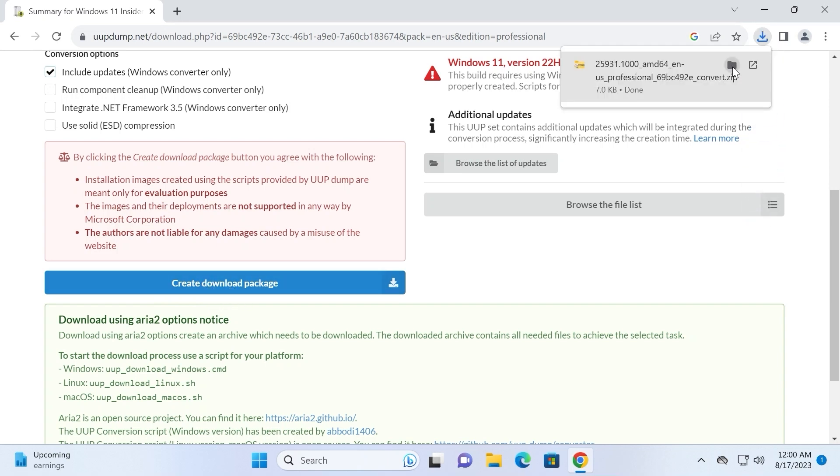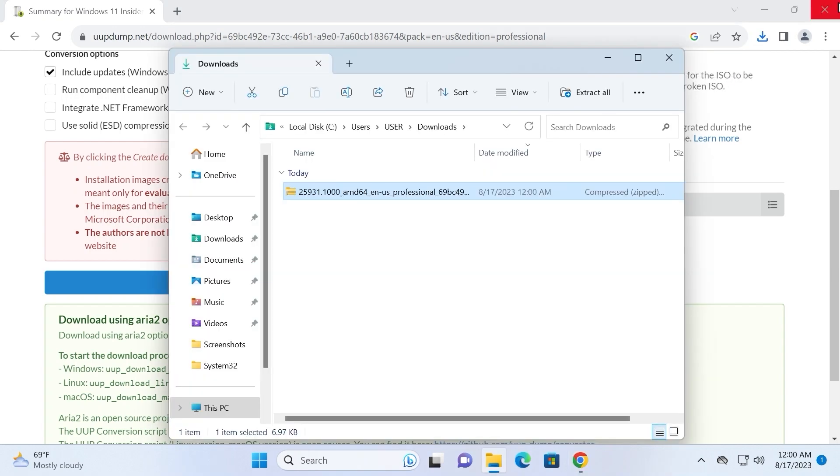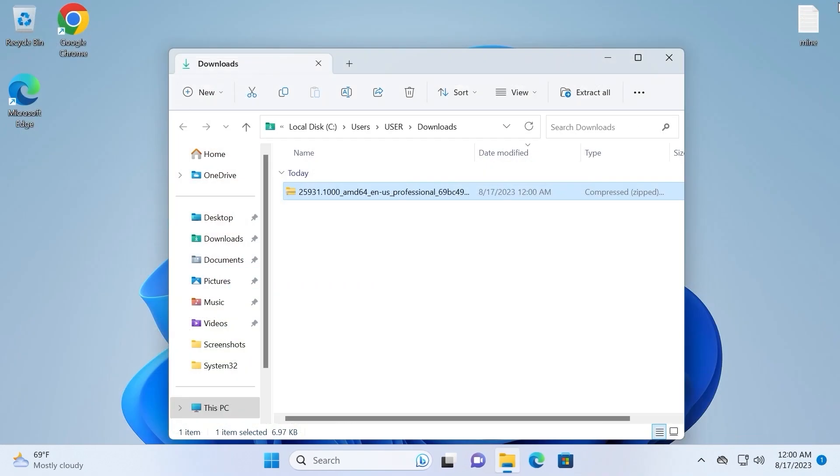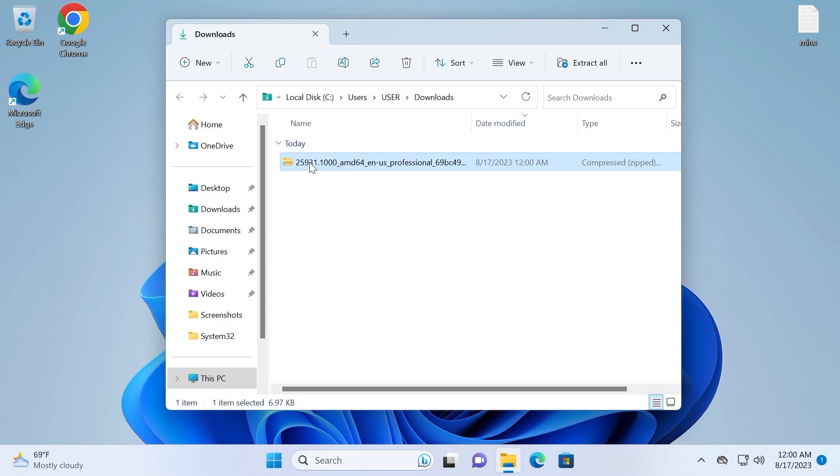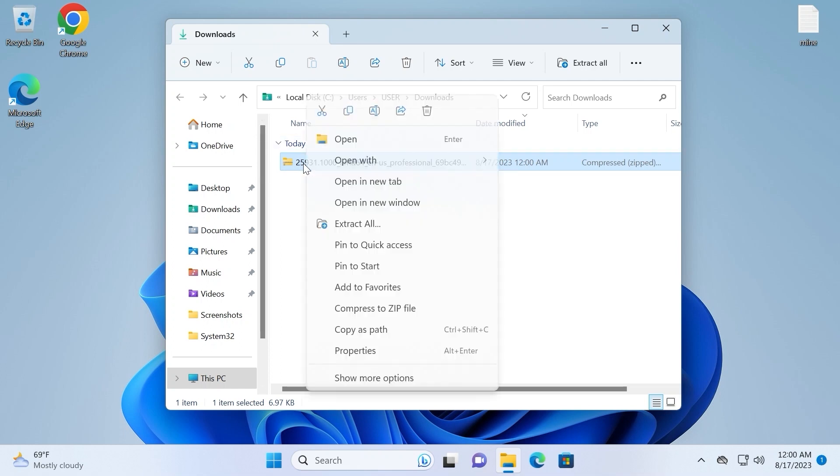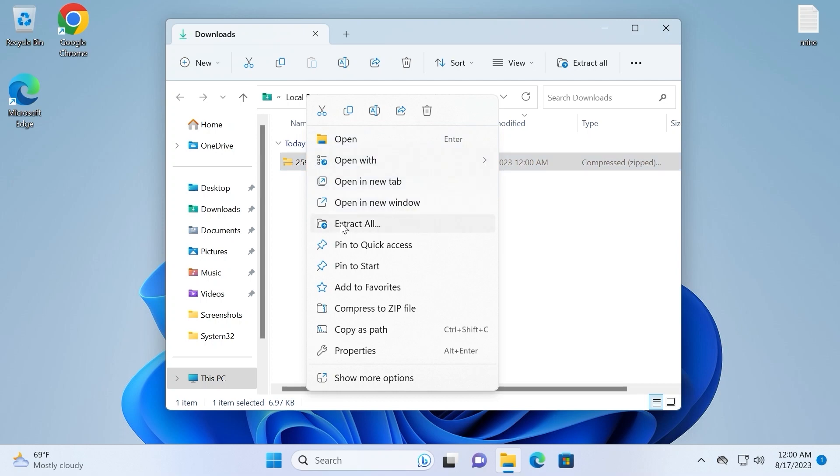So we need to open it. In my case I will click Show in Folder. Now we can close the browser.